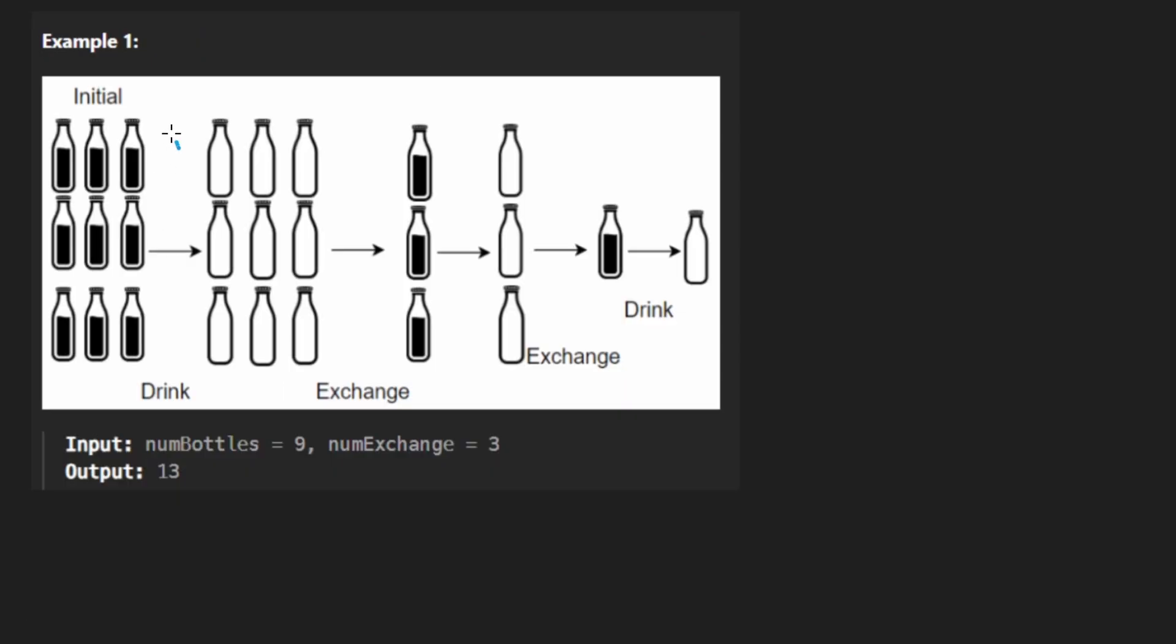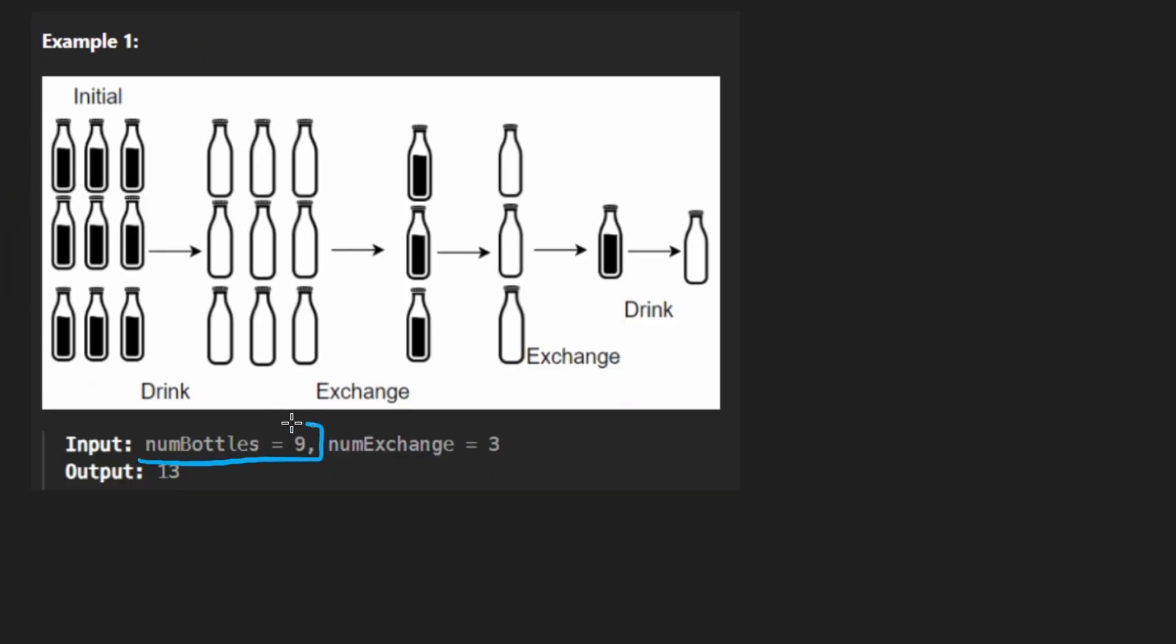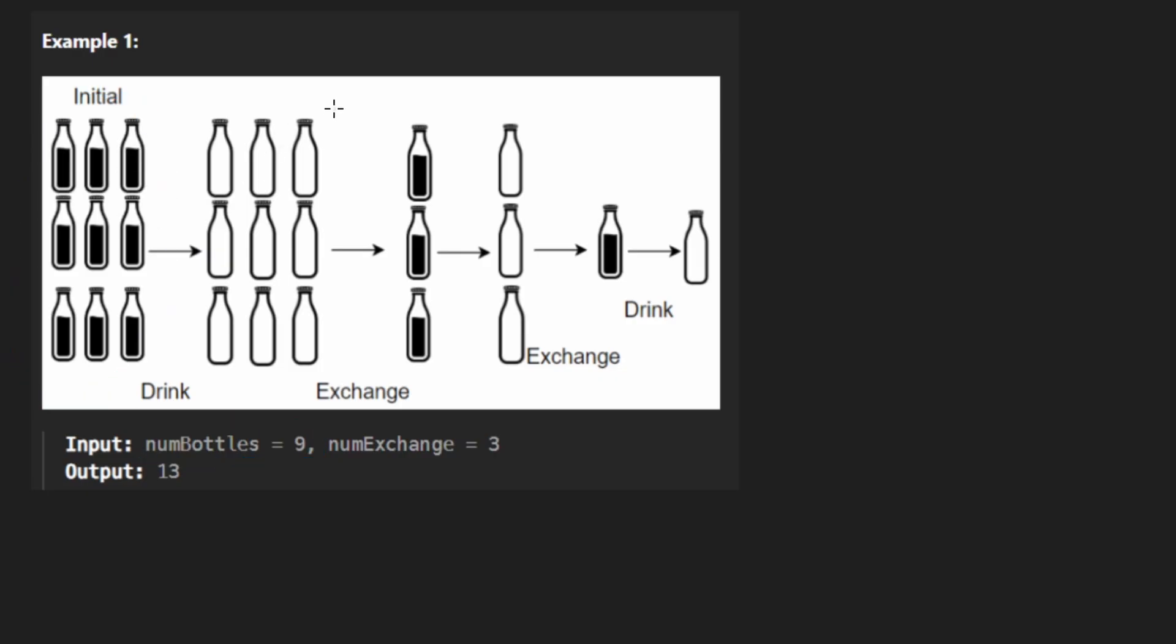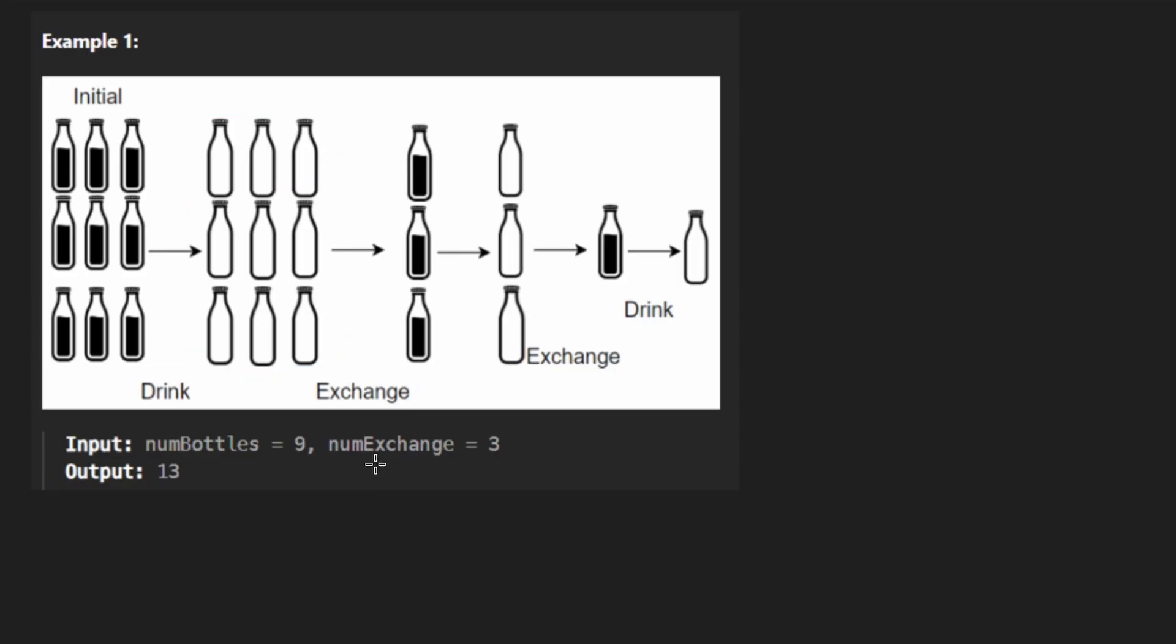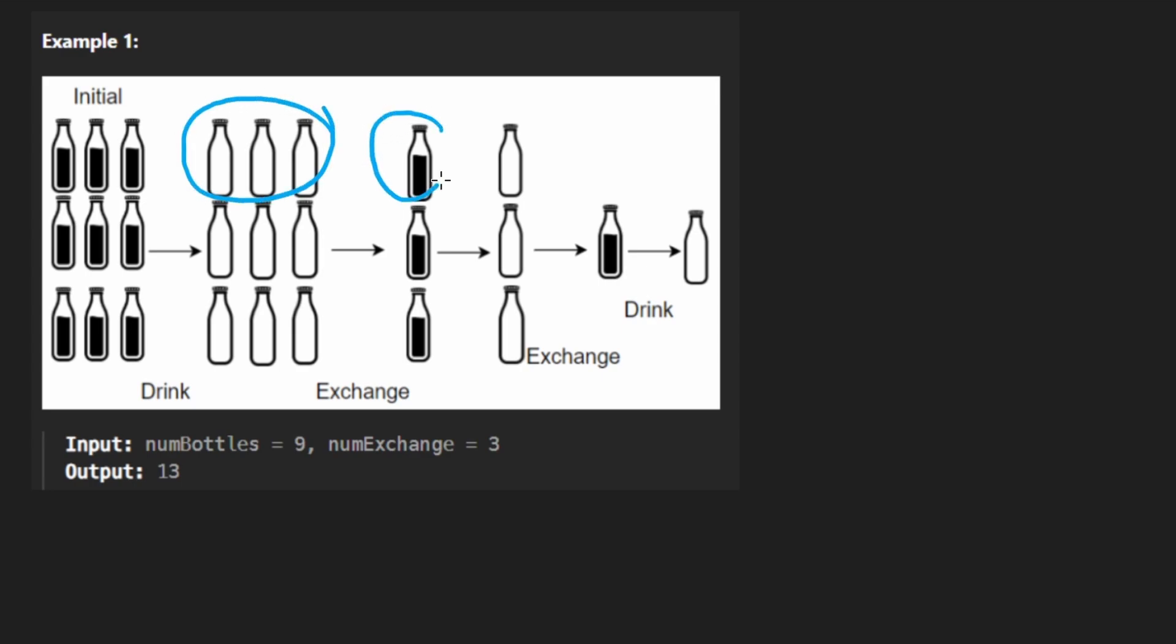The idea is we're given some drinks in bottles and they're full, so that's one parameter: nine full bottles. Now we can actually take empty water bottles and then exchange them for full ones. In this case, the exchange rate is three. That basically means that we need three empty water bottles to get one full water bottle.